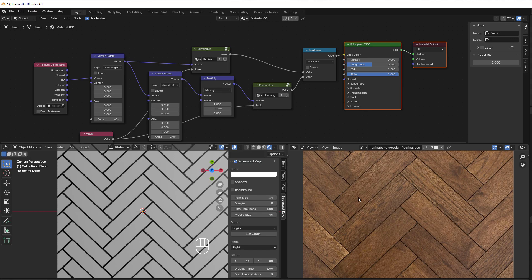Hopefully you learned something about how to think when creating this pattern. See you later, bye for now.